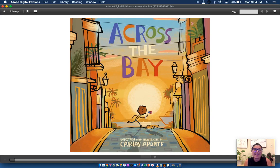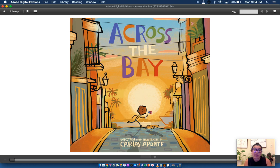Hi everyone, Miss Abby here. Today I'm going to read to you Across the Bay by Carlos Aponte.